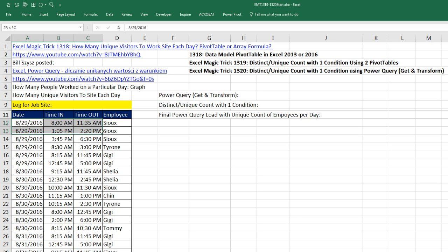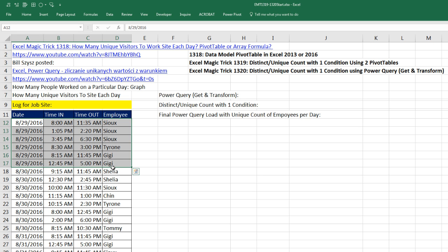Our goal, just like in all these other videos, here are the dates and we need to count employees without counting the duplicates. So there should be a count of 1, 2, and 3 on 8/29.